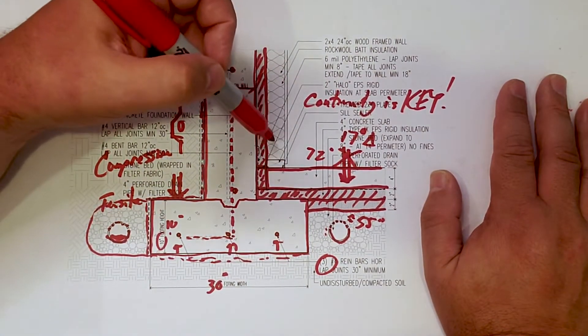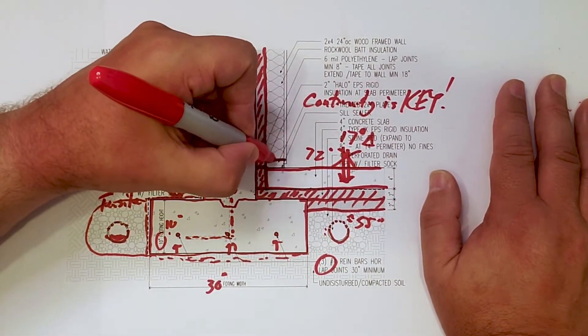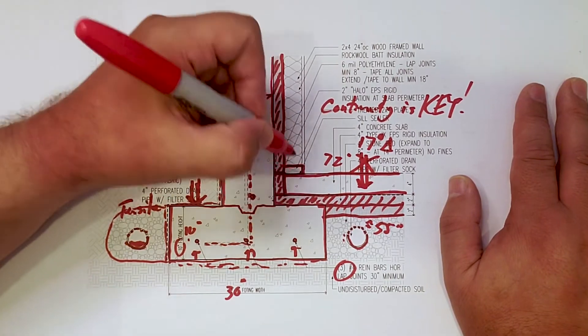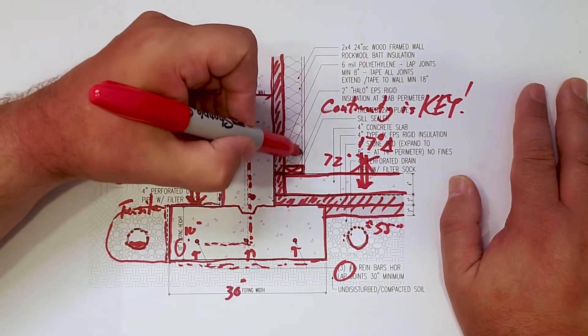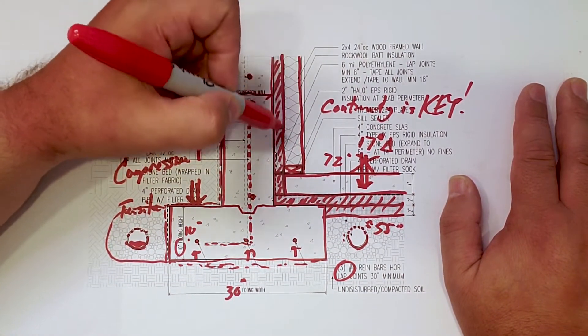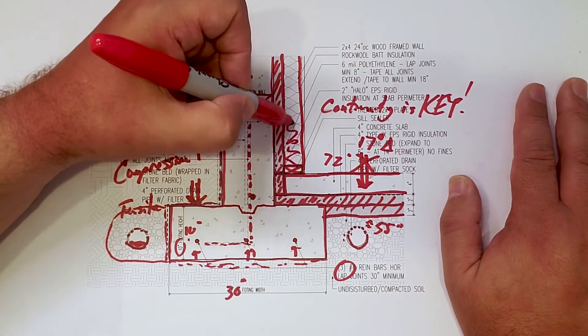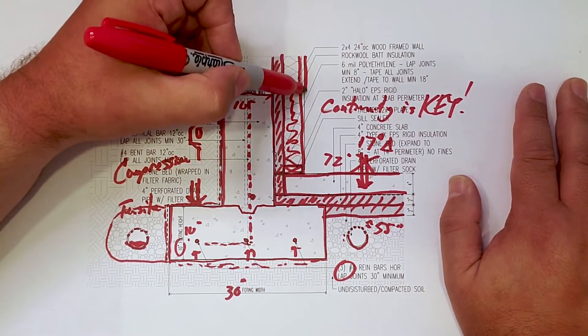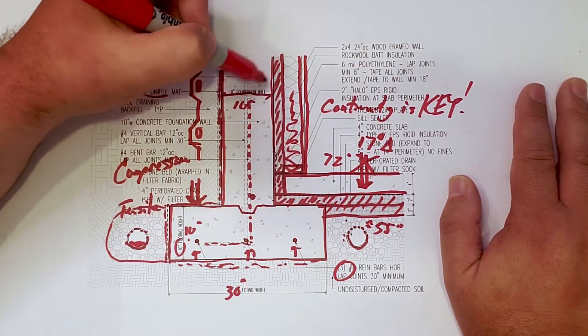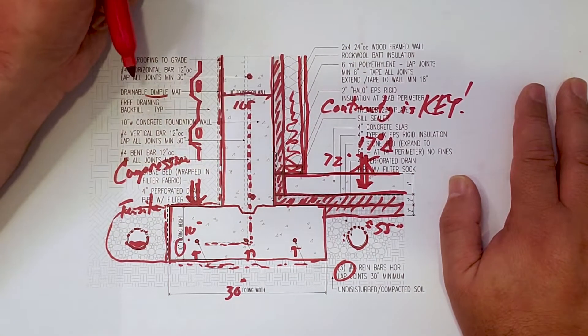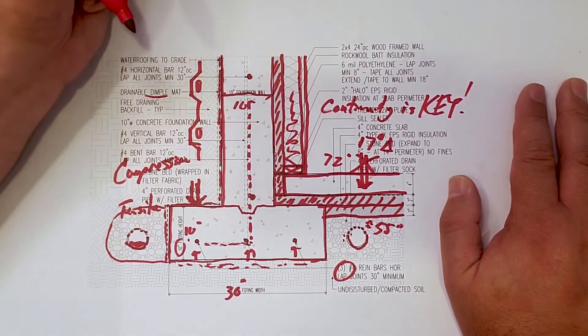And then here, of course, because we have the space and it's directly attached to the house, we have our 2x4 wall. We had some batt insulation in that wall. And then, of course, our drywall there to protect the flammability of the rigid foam